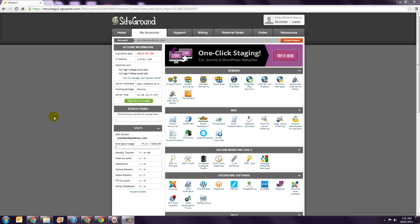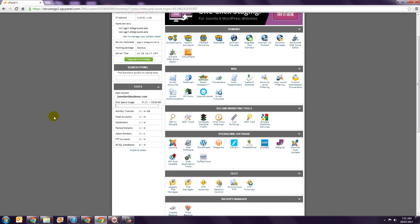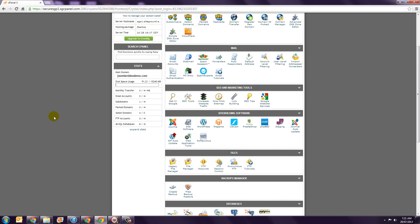Step 1. In cPanel scroll down to the Site Building Software panel and click the Joomla icon.